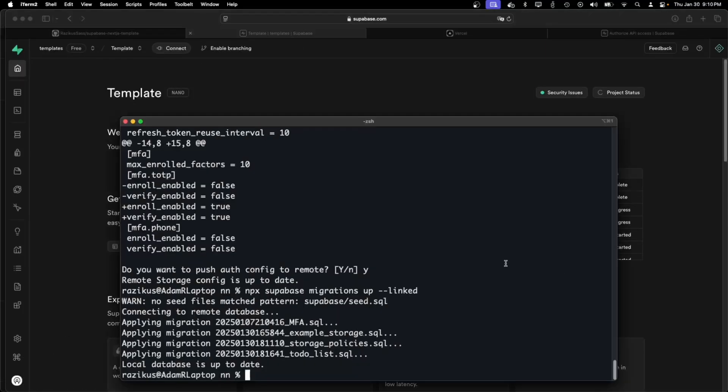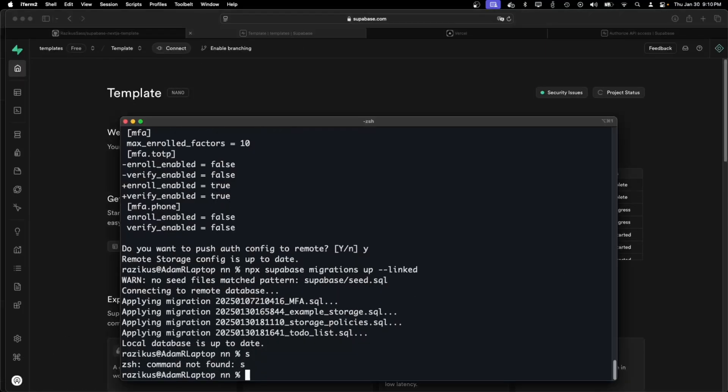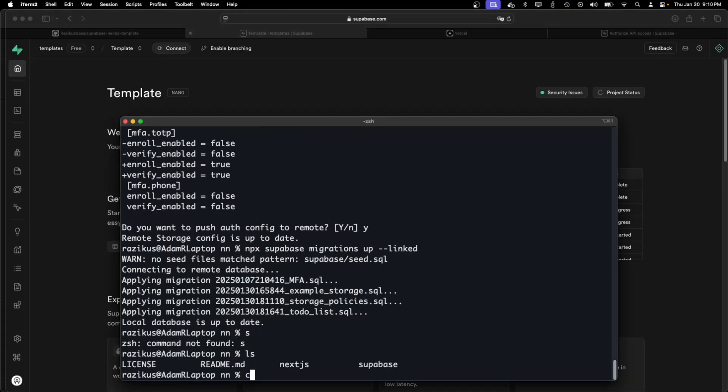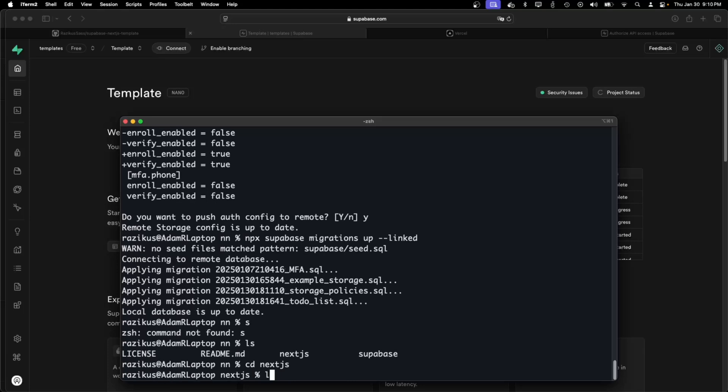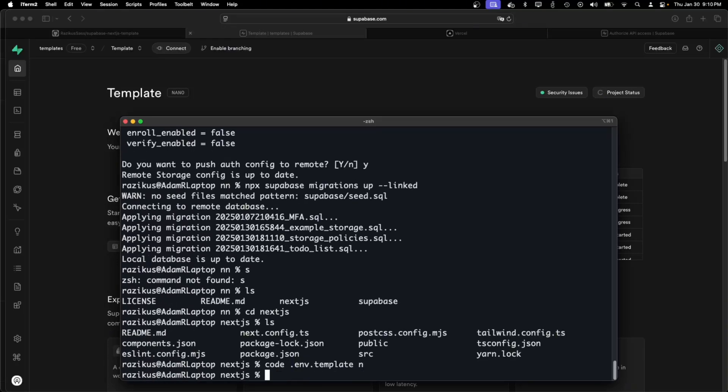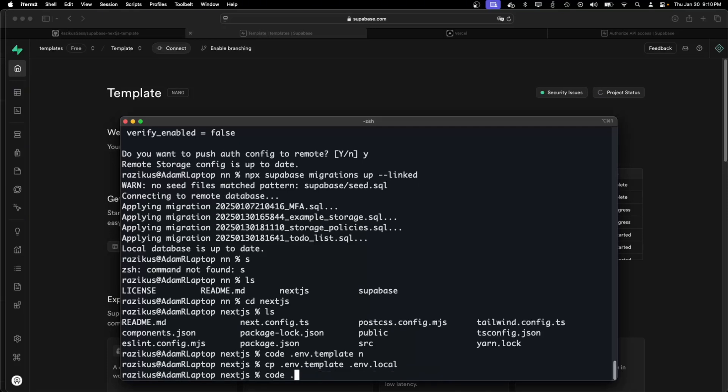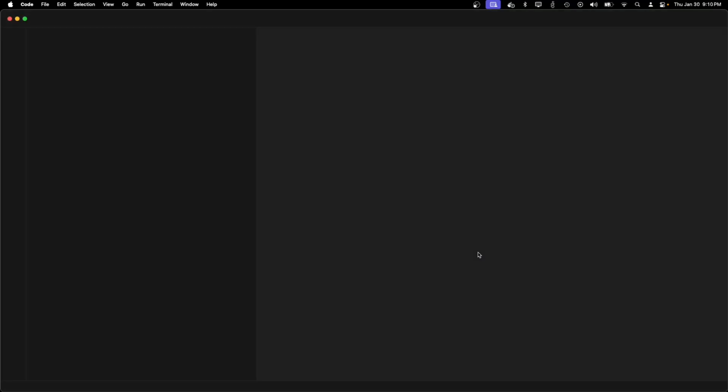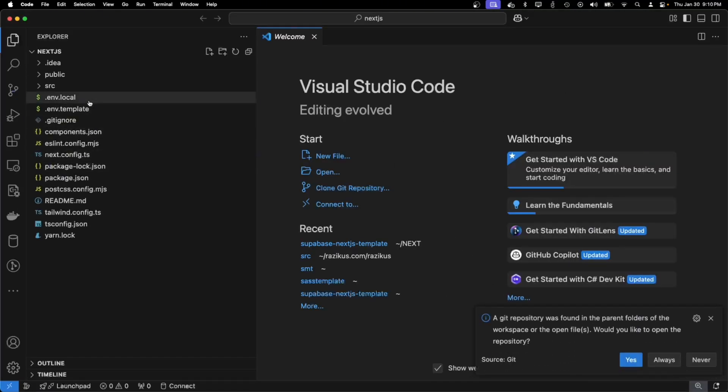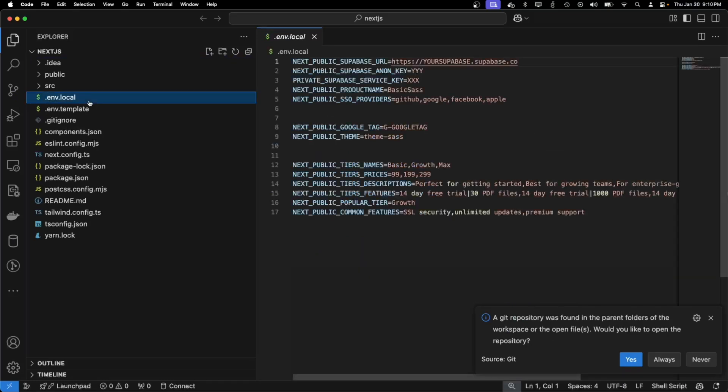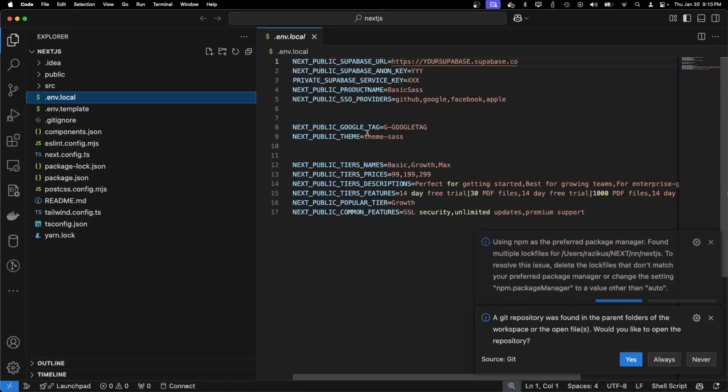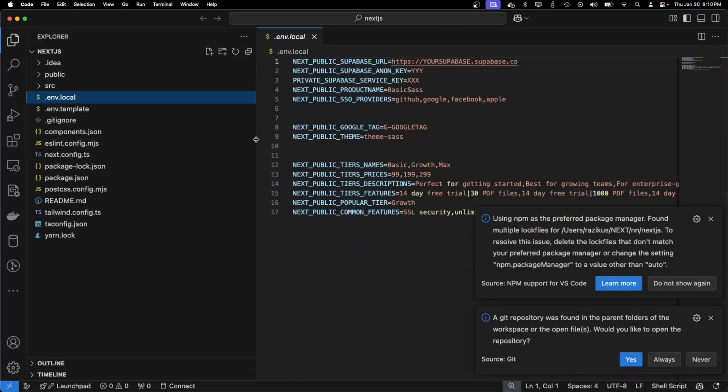Now I just need to go into Next.js and fill in some of the env template. So first copy the env template into env.local and change the environment variables to your own.